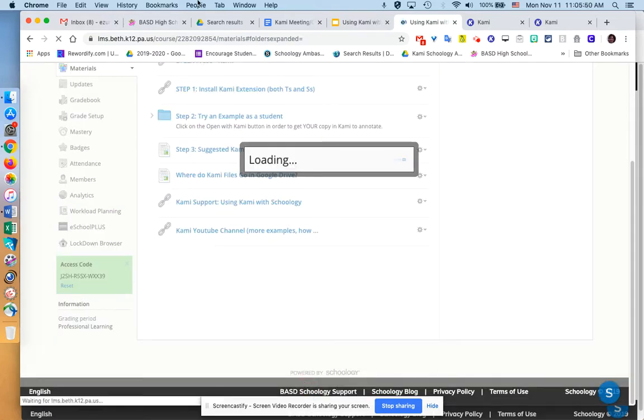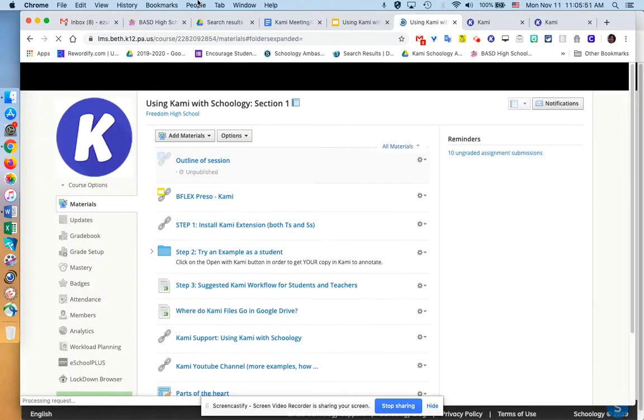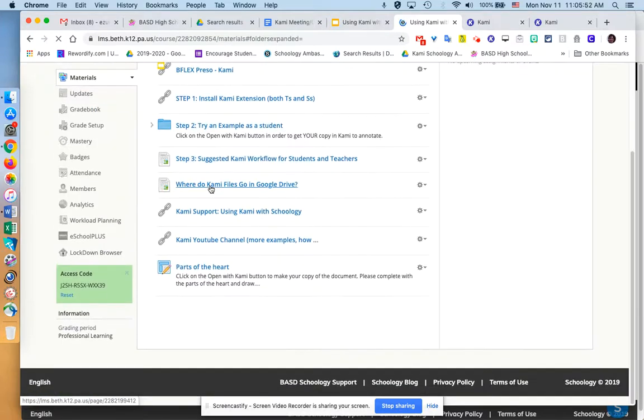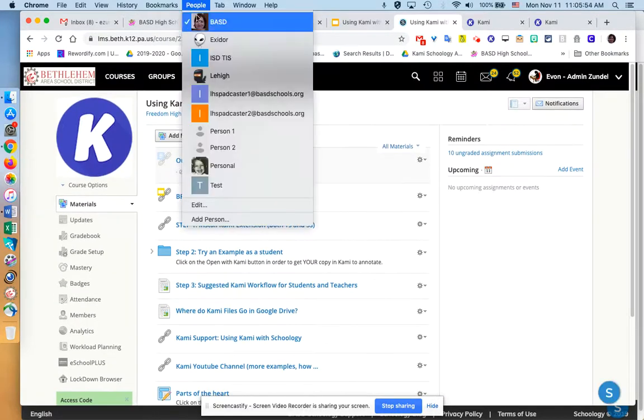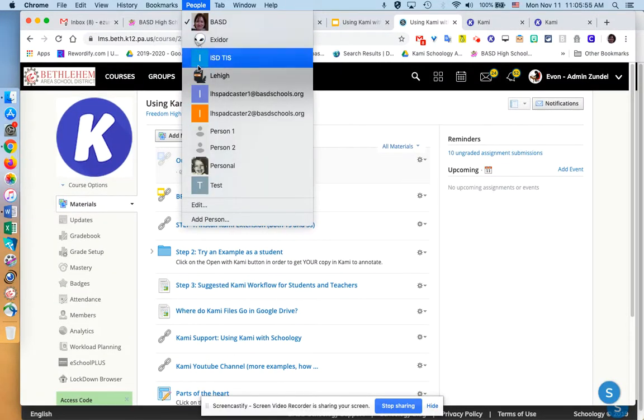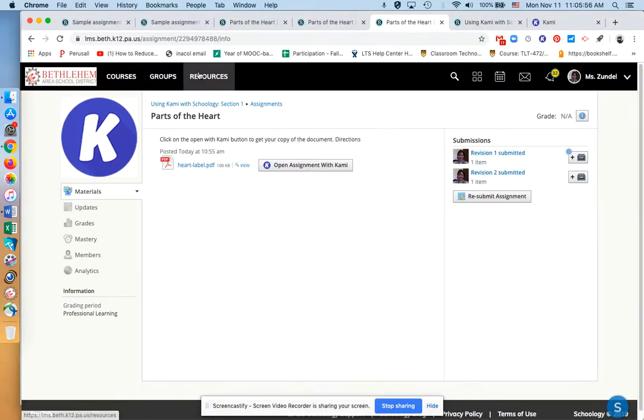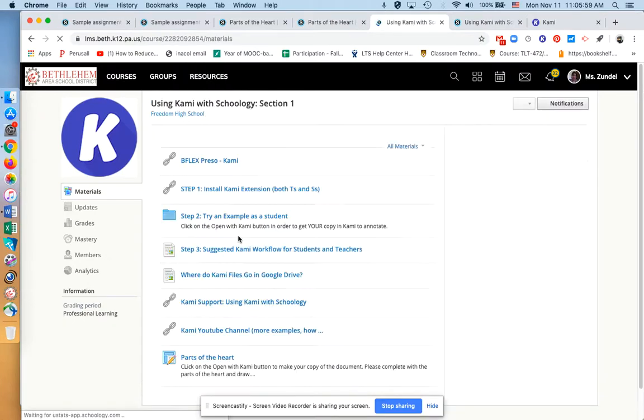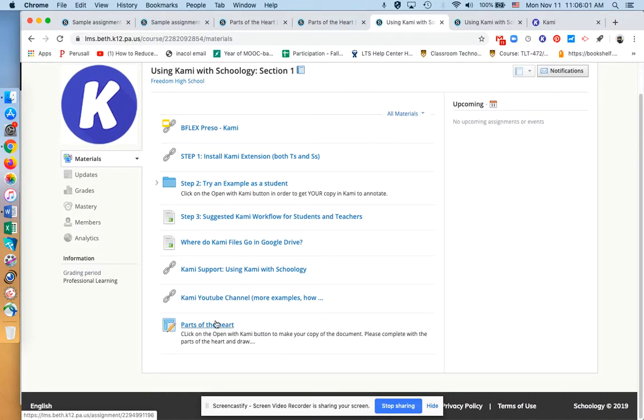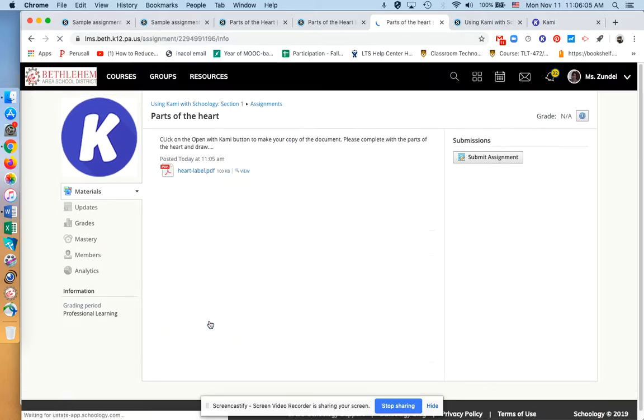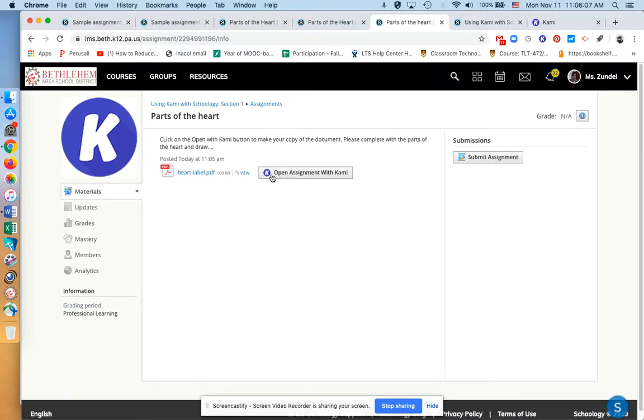From the teacher's standpoint, that's kind of what it took to make that assignment. As I go in as a student, I'm going to click out of this because I made this new assignment. I'm going to click on the assignment here, parts of the heart.